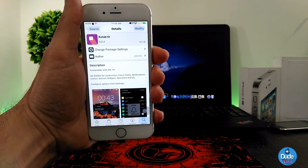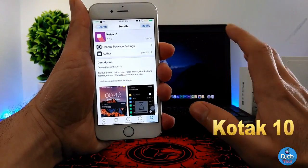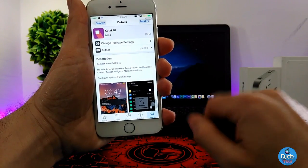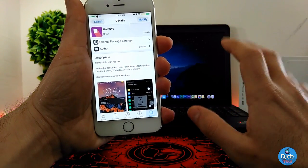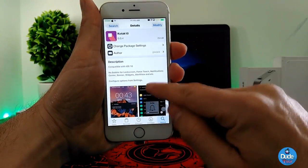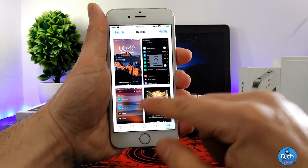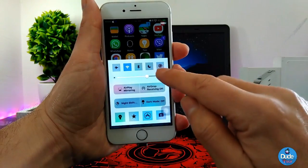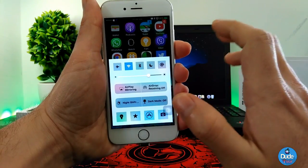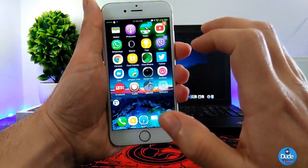The next beautiful tweak I have for you guys is Kotak 10. When you download this tweak, it provides you with a different shape for icons, widgets, and the Control Center — basically a bubble shape for every single thing, like icons, notification center, and Control Center. Let me show you a screenshot of the tweak so you can see how it sets most things.